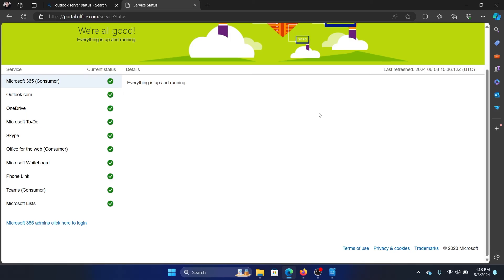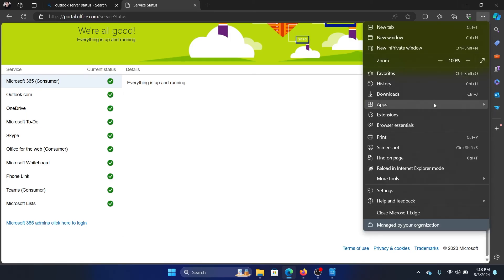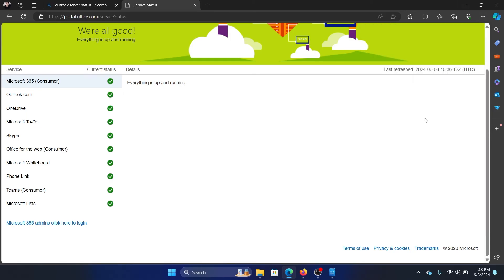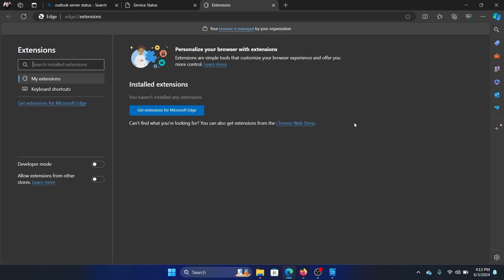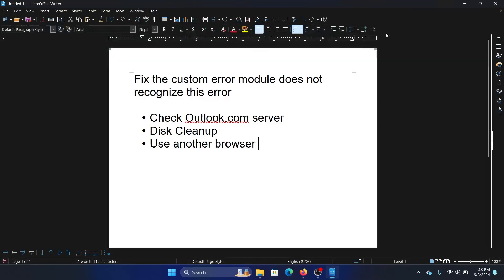For example, click on these three dots here, select extensions, select manage extensions. If you find any extension related to emails which is not Outlook, then remove it, just remove it.